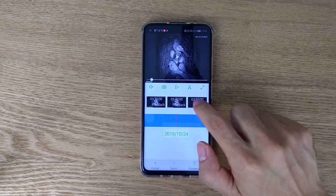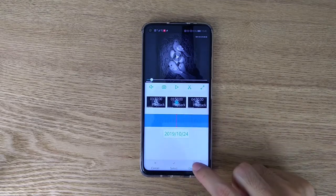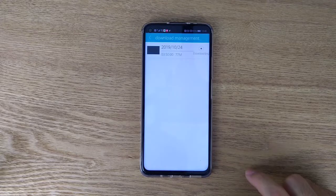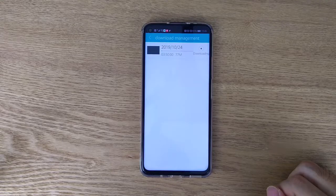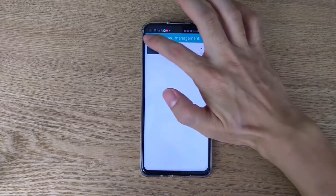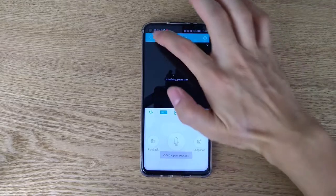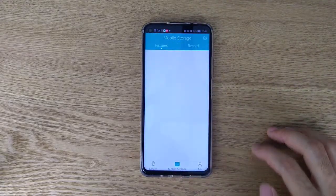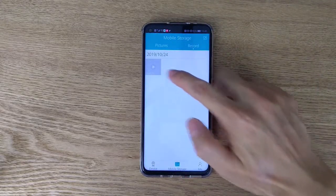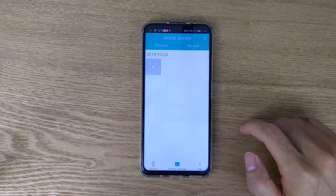Select the video file you want, then click the download button. The app will begin downloading the file. You can find the downloaded file in your mobile phone's storage. The recording is now downloading — and that's all.